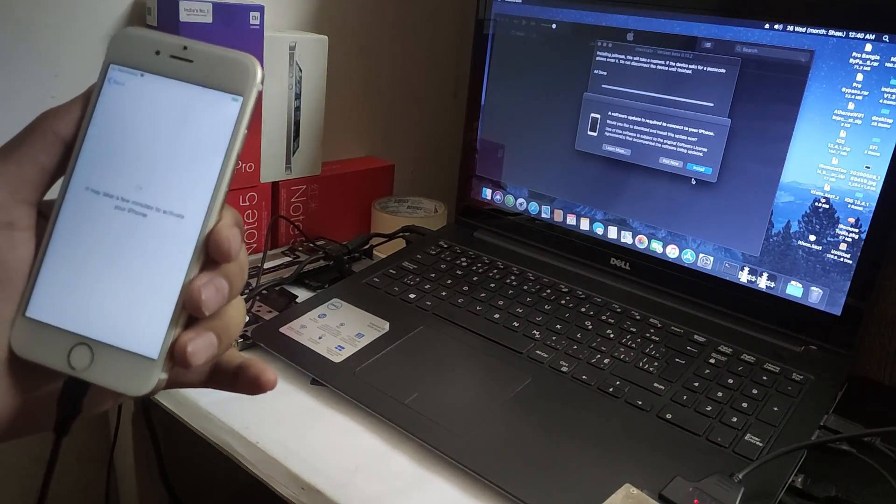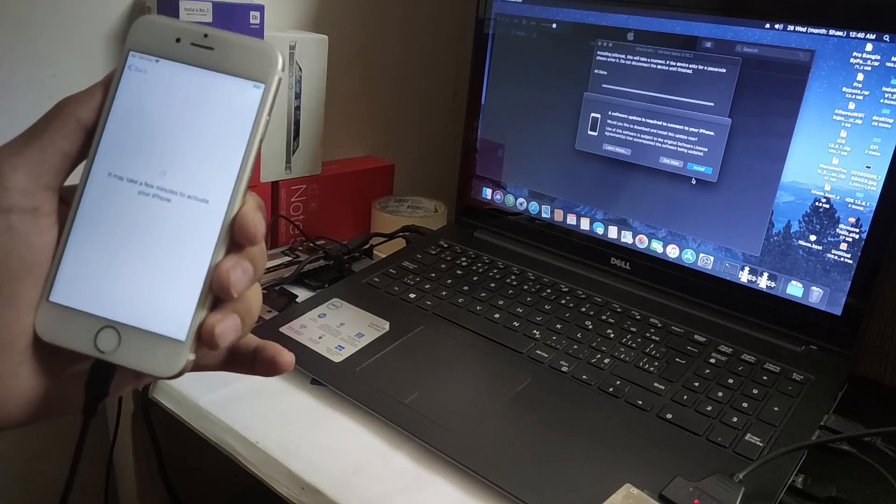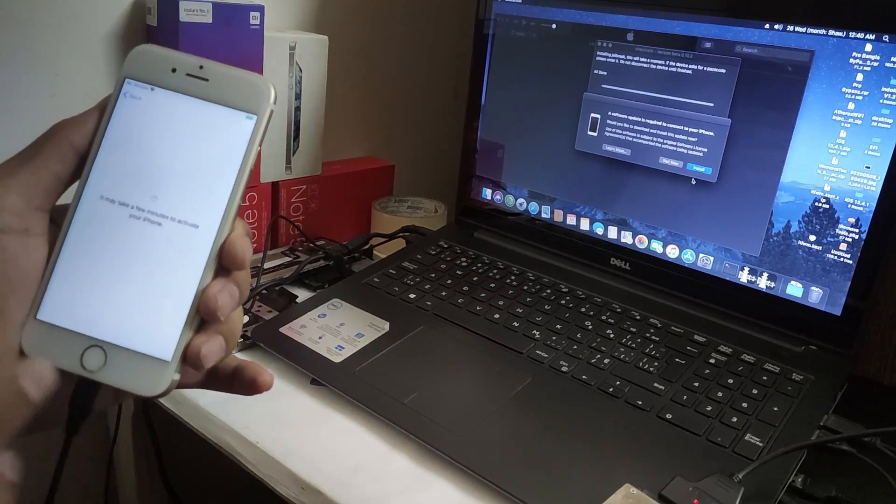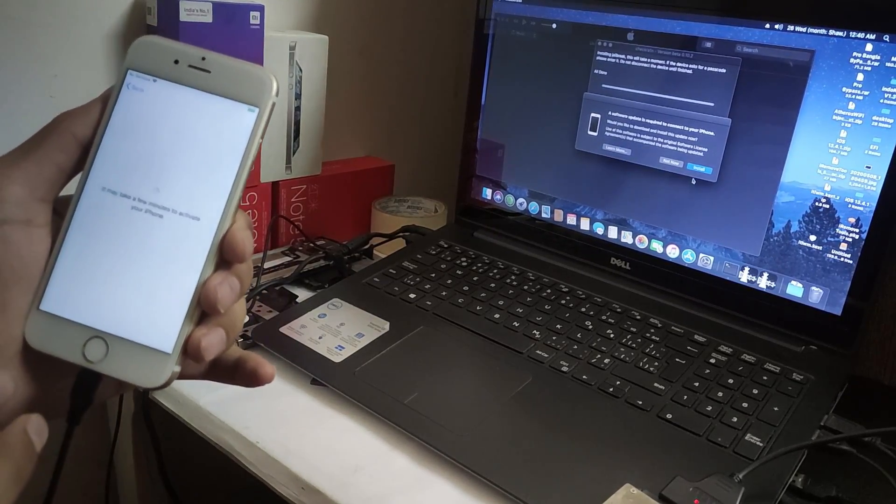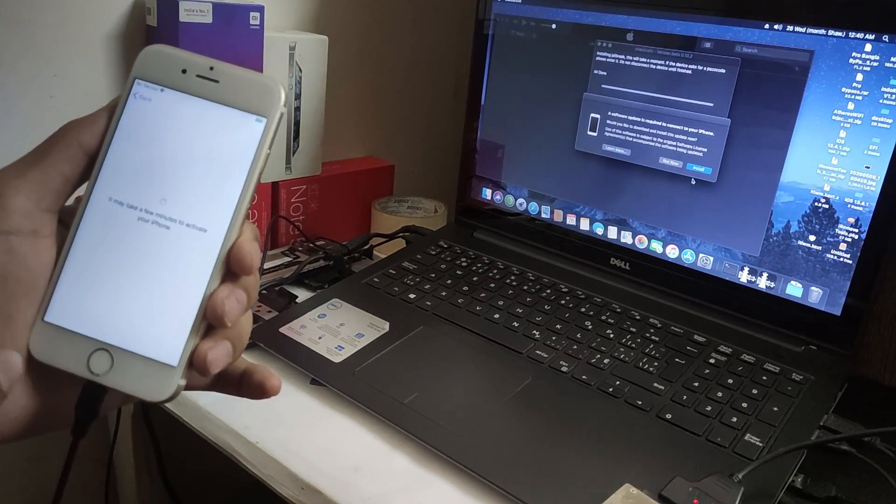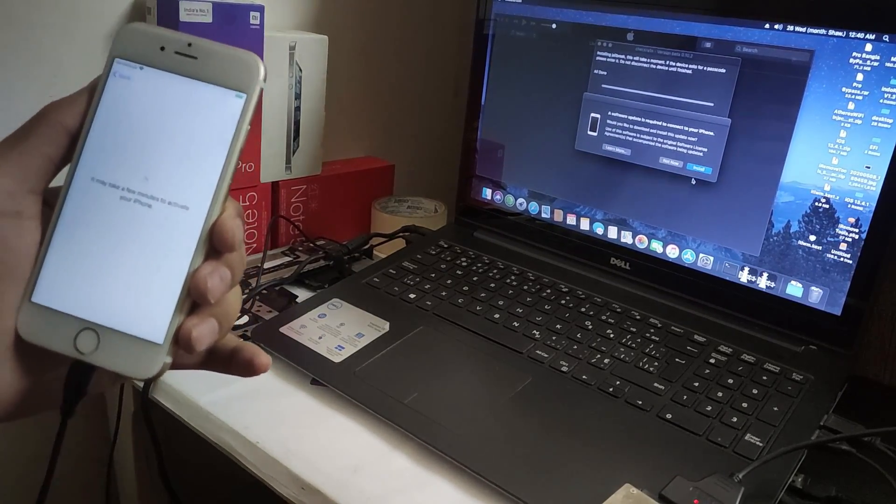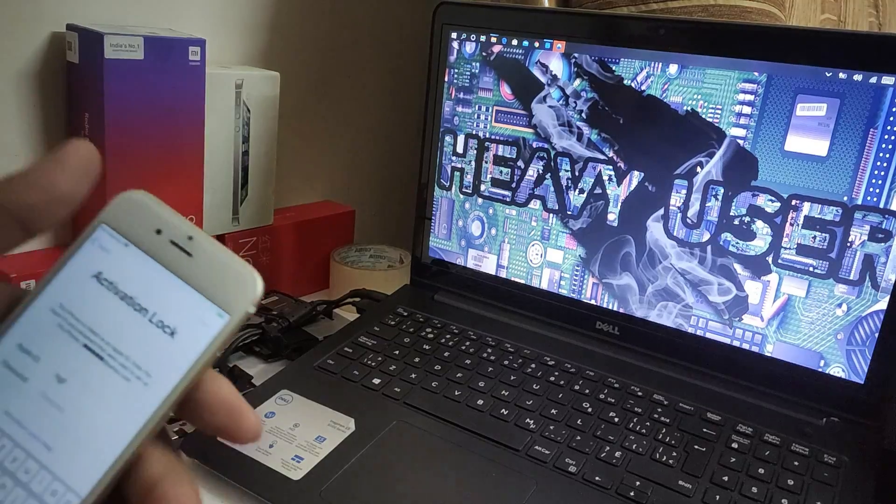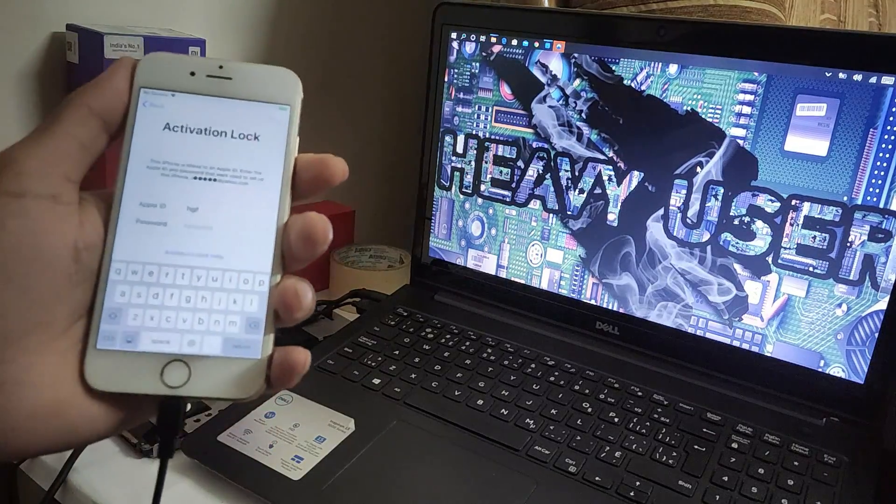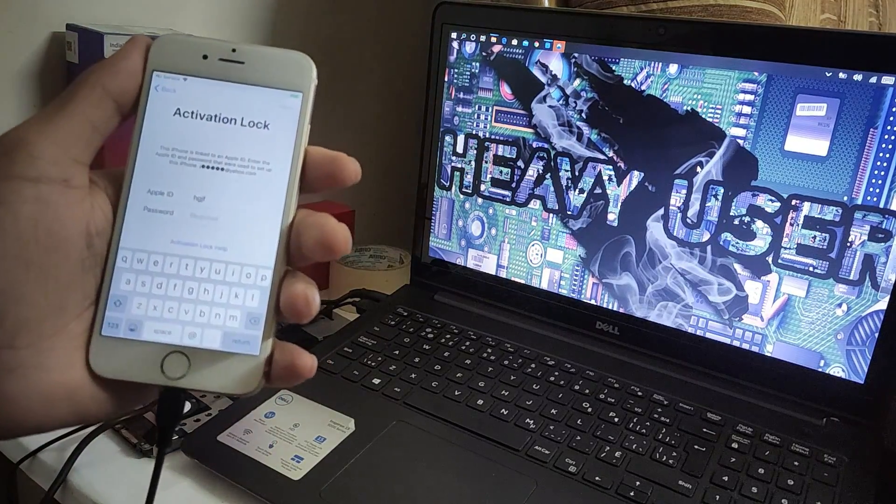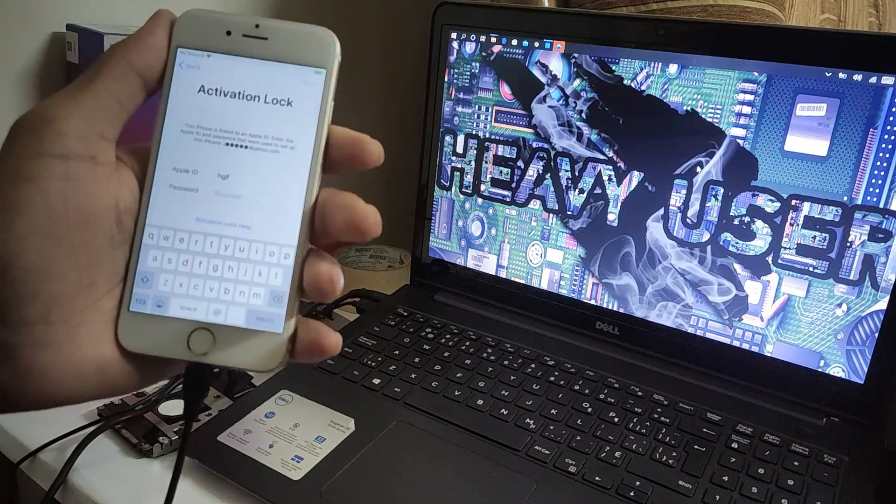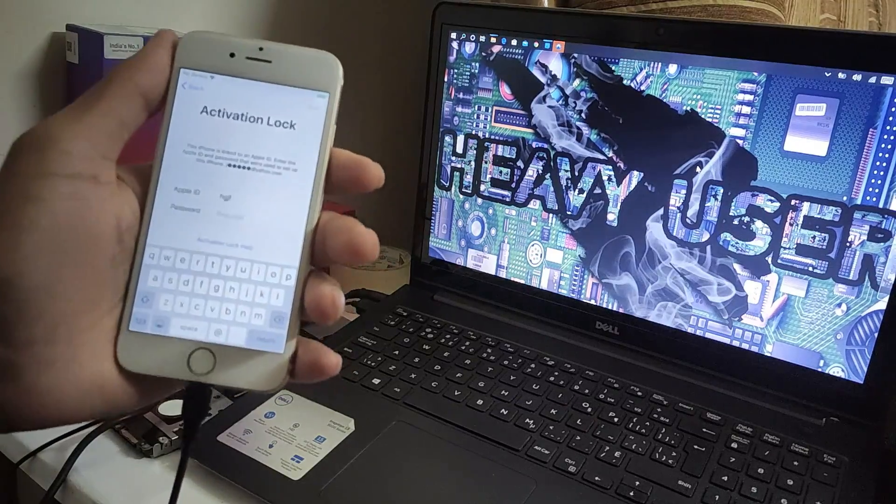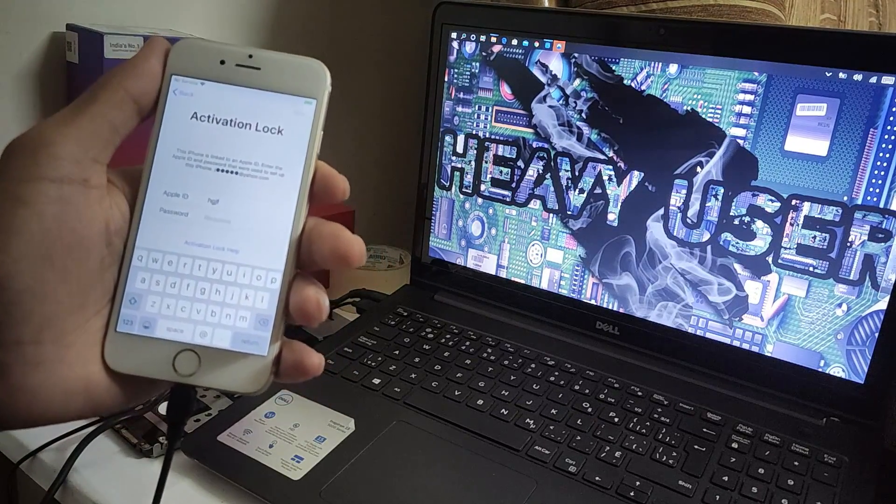We are going to activate our phone right now. The home button is not working yet. Now we're going to bypass our phone. My phone is on the activation lock, latest version iOS 13.5.1.